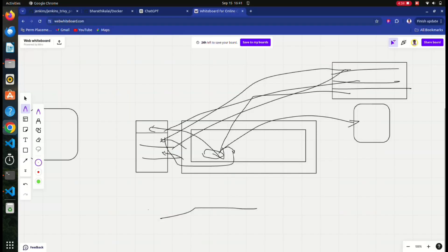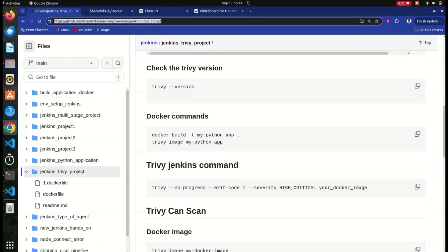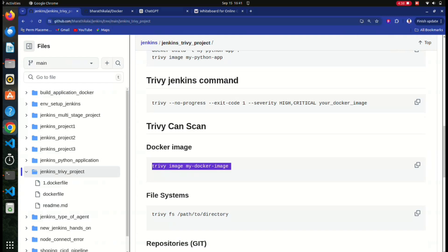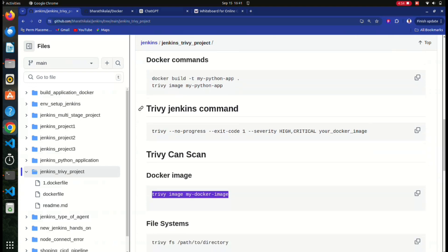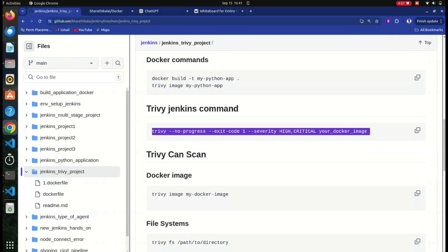Now, by going to the repository, we performed the `trivy image` command - by using this command what we can do is scan the Docker image. If Trivy finds any vulnerabilities on this Docker image, Trivy will show those vulnerabilities on our screen. Also, we can integrate Trivy with CI/CD.